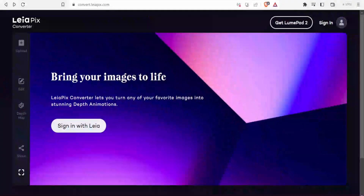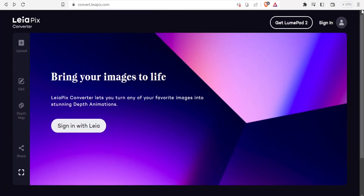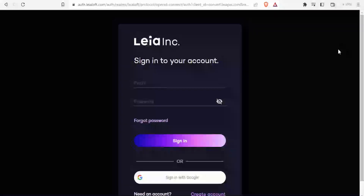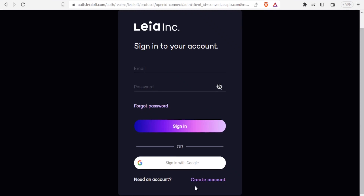To use LayerPix Converter you need to go to convert.layerpix.com — I'll be leaving that link in the description of this video. You'll come to this site and notice they have a very simple home page. Then you'll click on Sign In at the top, and if you have an account you'll sign in; if you don't, you'll click to create an account.